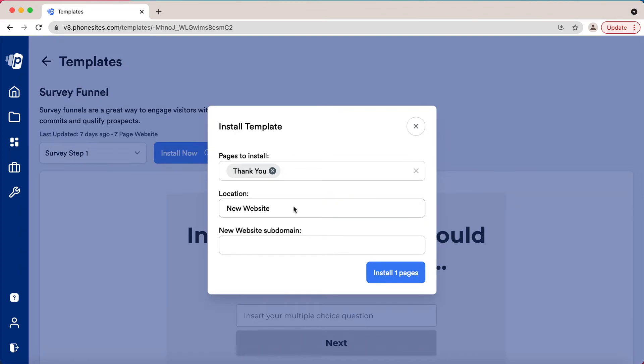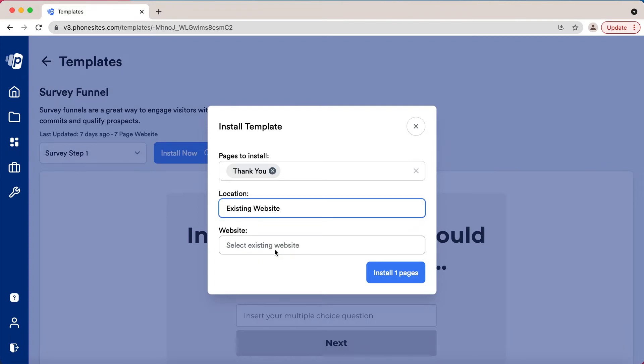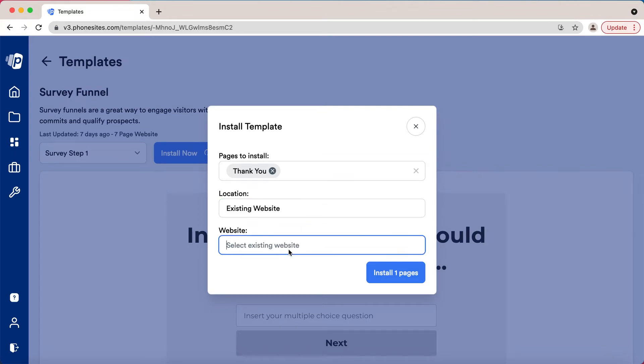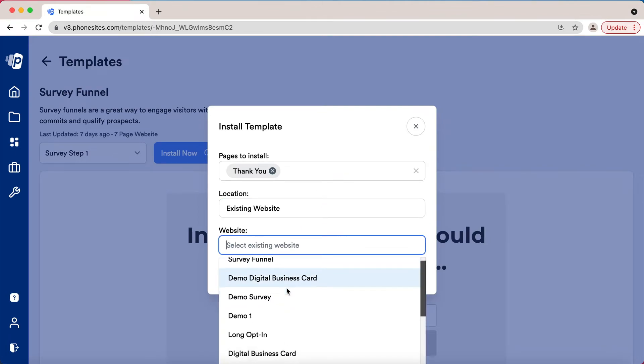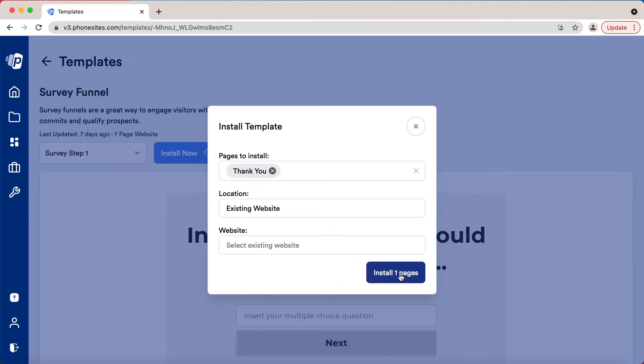We now have the ability to choose an existing website. So now if I have my website and I want that thank you, I choose existing website and then I can simply pick which website in my collection that I want to add it to, and it will install that page into your funnel there. Very simple. This is part of the reason that we designed all these so they can mix and match with each other.